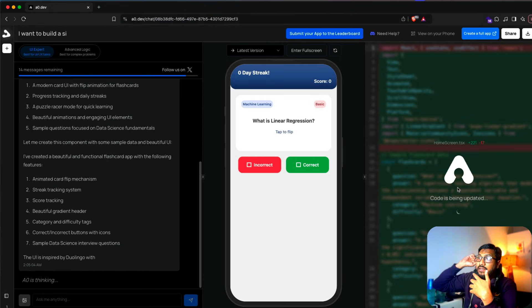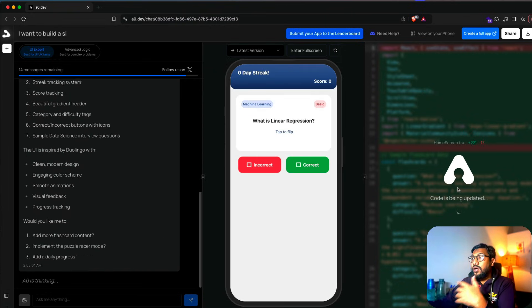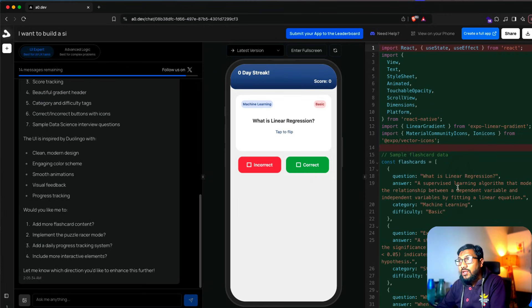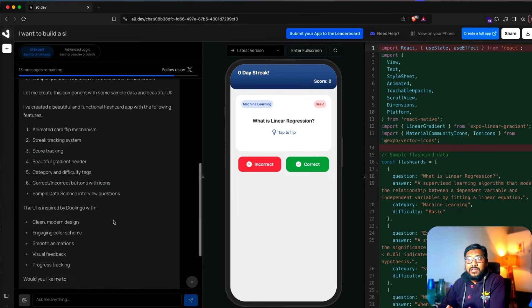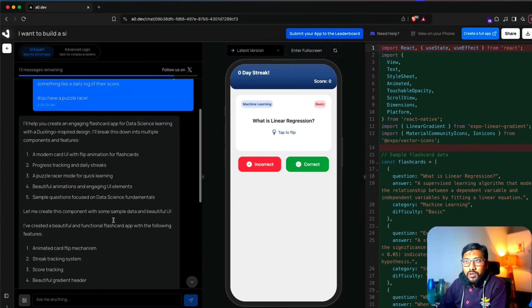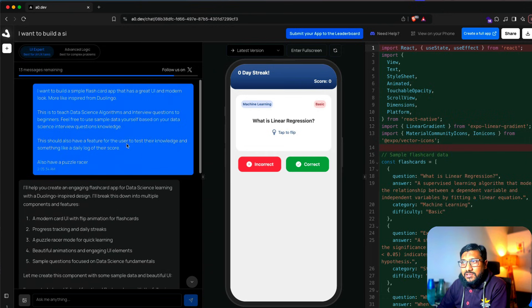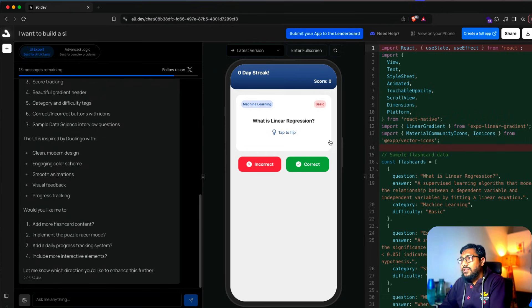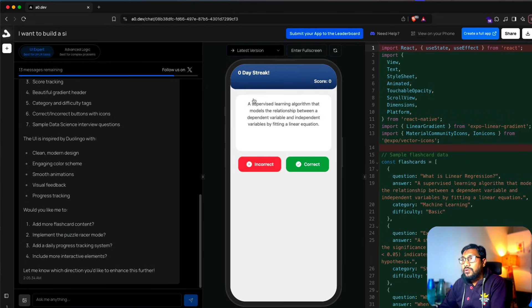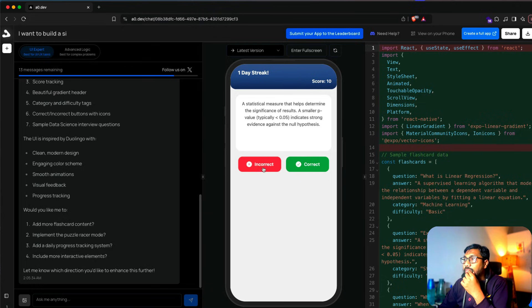You can see it's starting to code and it has already created something. It just took a few seconds since I sent the prompt and it's already there. It says 'What is linear regression? Tap to flip.' If I tap — 'a supervised learning algorithm that models...' Is it correct or incorrect? Let's say correct.